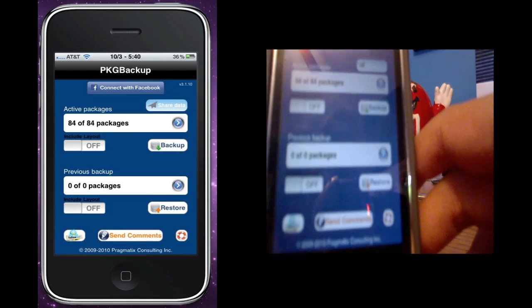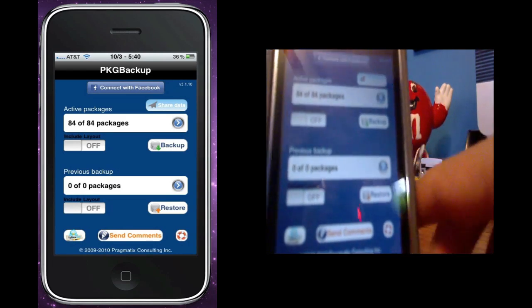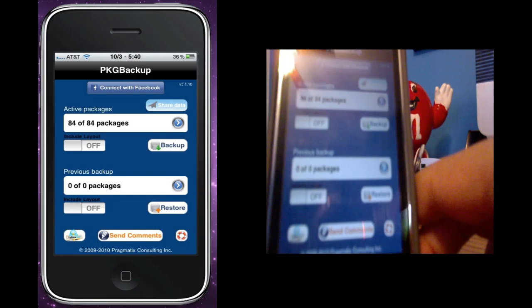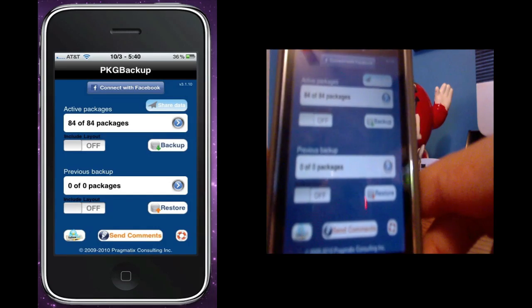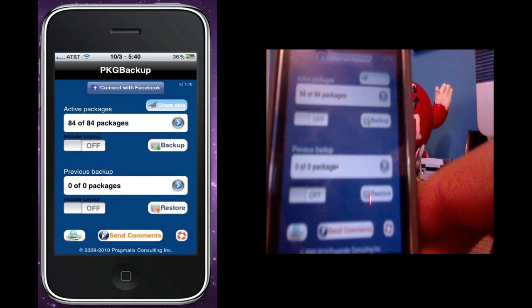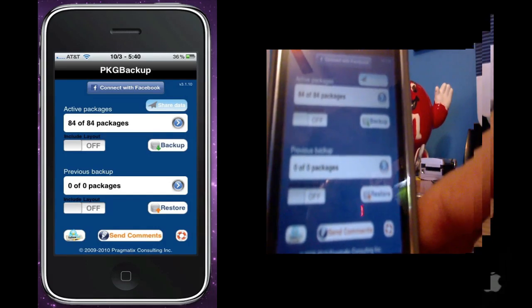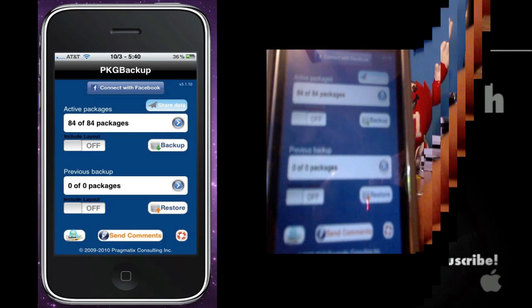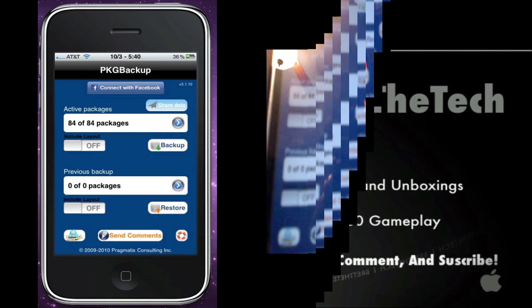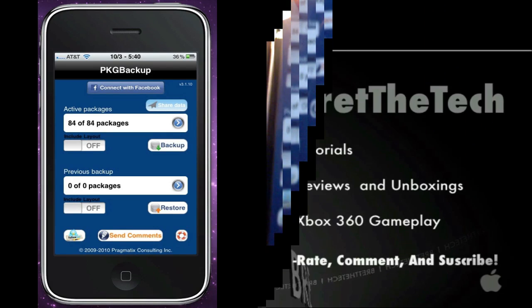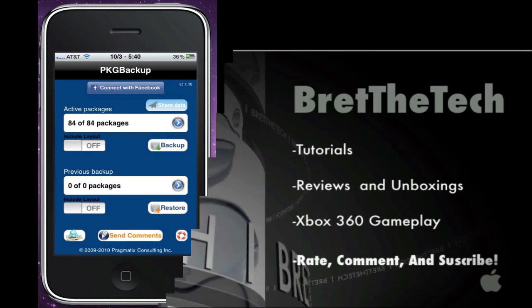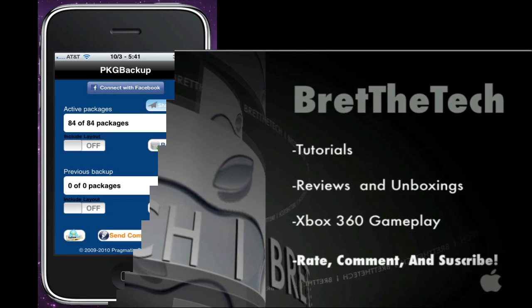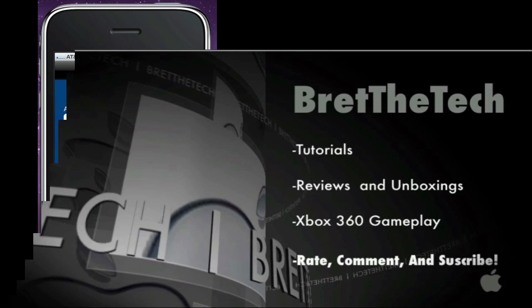After that you should have everything the exact way you had it before you restored. Alright guys this is BertTheTech, I'm going to be doing lots of jailbreak videos coming up. I do everything that has to do with tech, just hit the subscribe button above. Alright guys, thanks for watching.